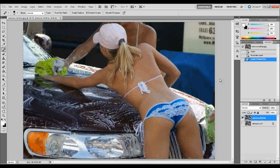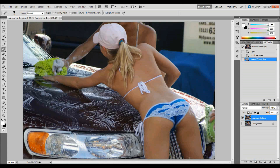Hello and welcome back. In this tutorial, I'm going to show you how you can remove elements in Adobe Photoshop from a person. In this case, I'm going to remove the strap to this woman's bikini to kind of spice up the image a little bit.